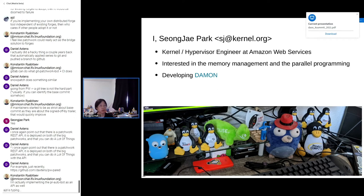Let me introduce myself first. My name is Songja Park, and I am currently working as a kernel hypervisor engineer at Amazon Web Services. I have interest in memory management and parallel programming, and I am currently developing DAMON.